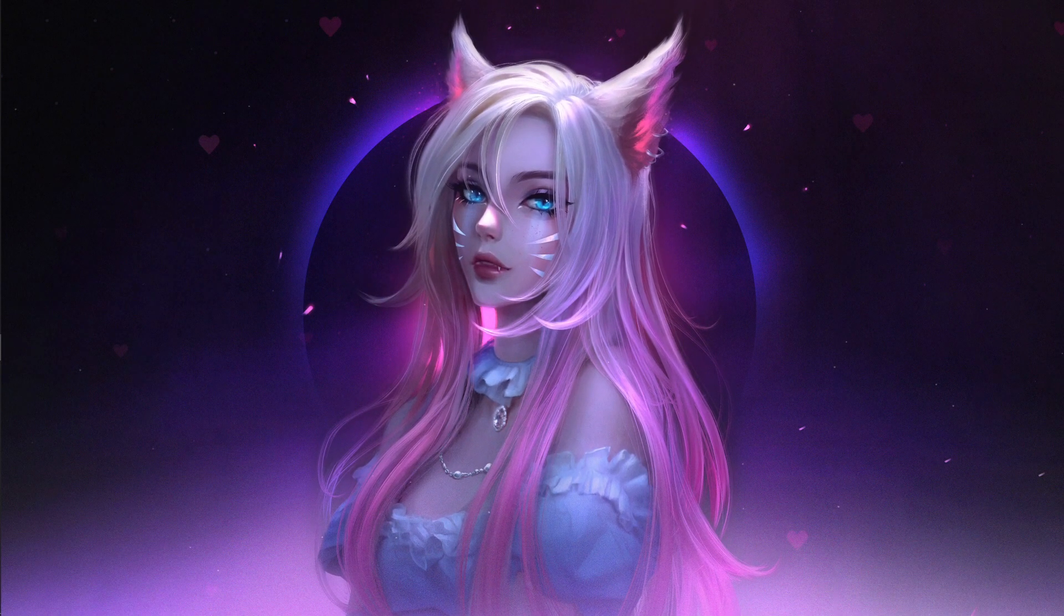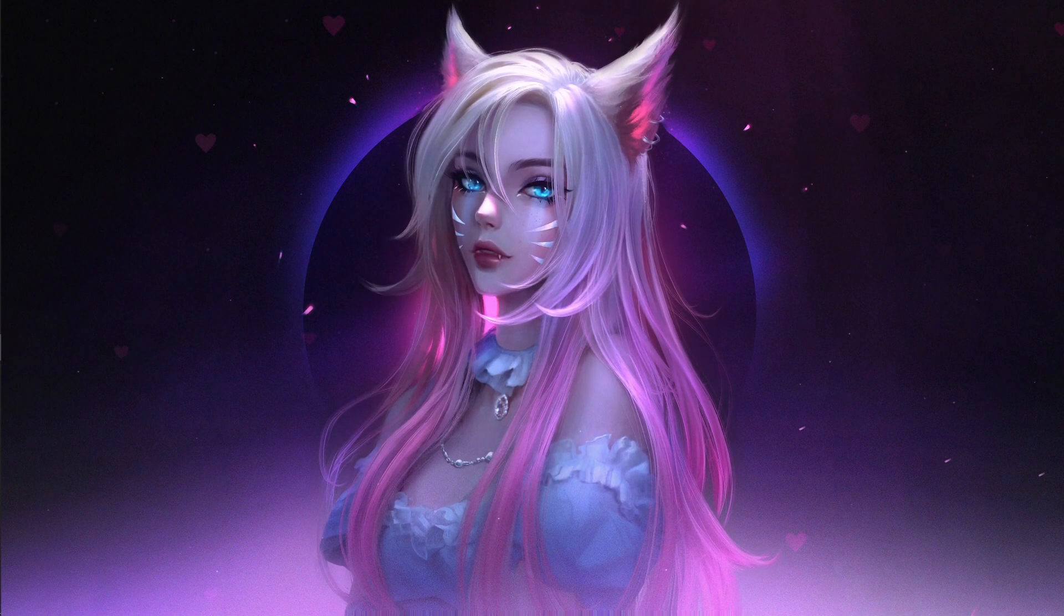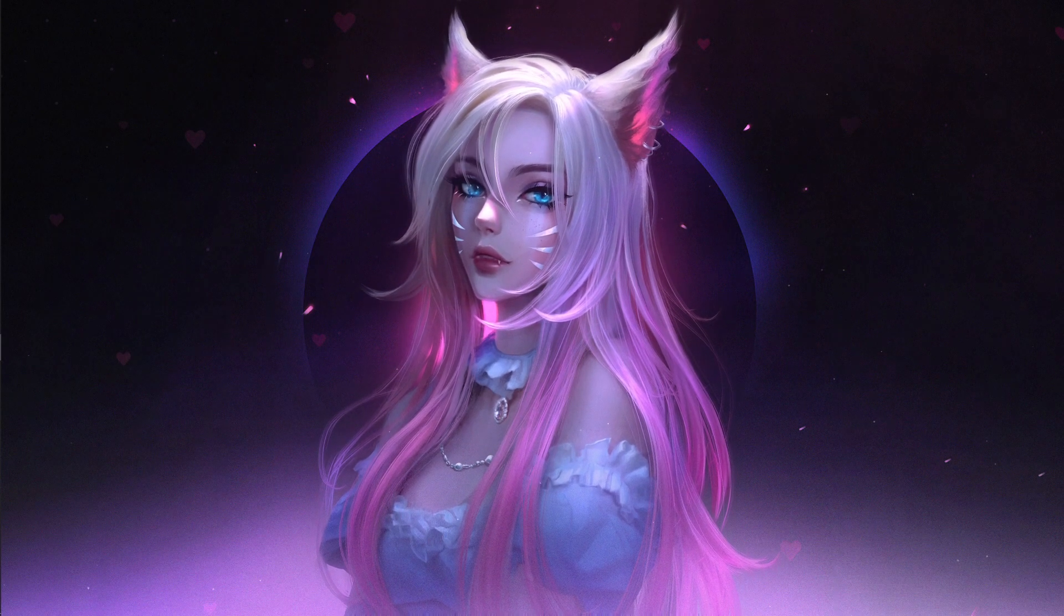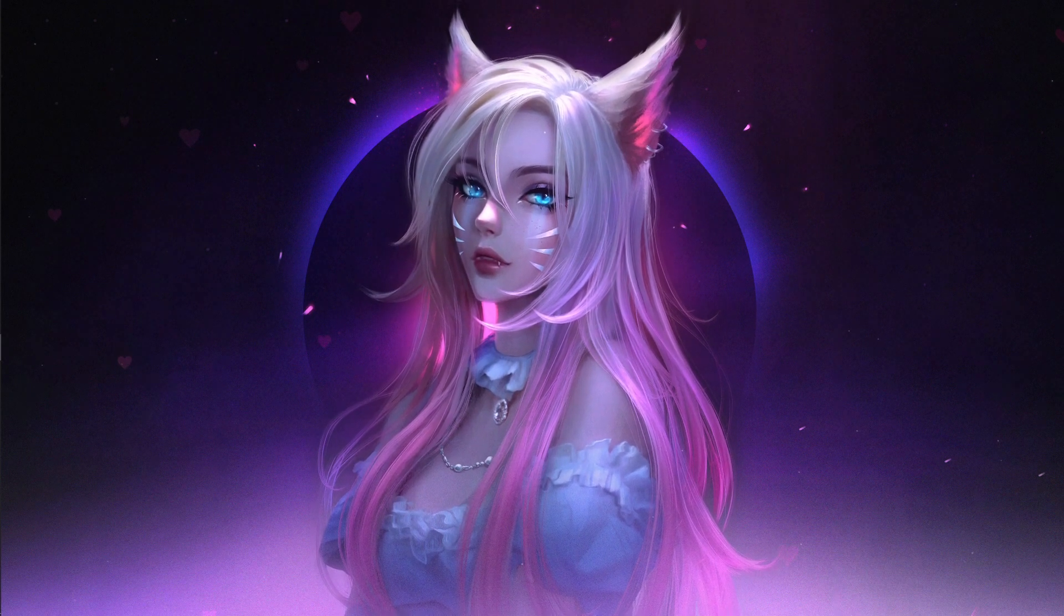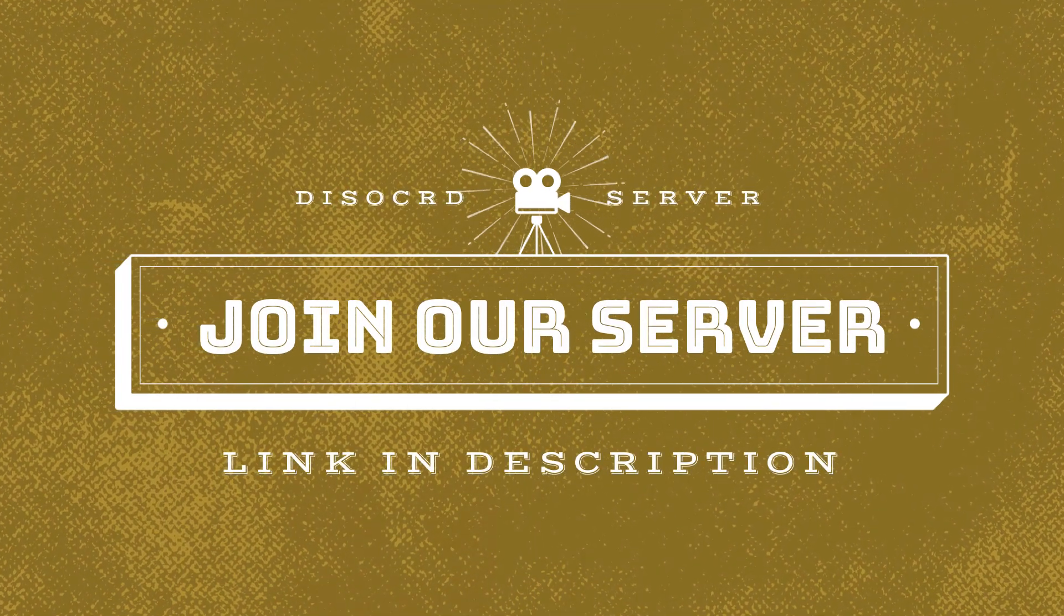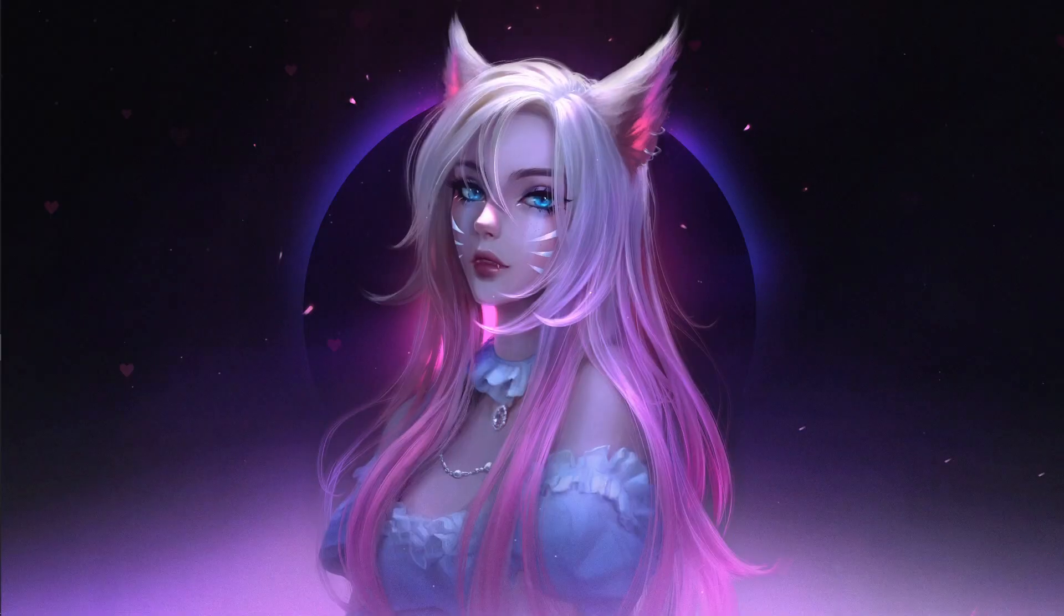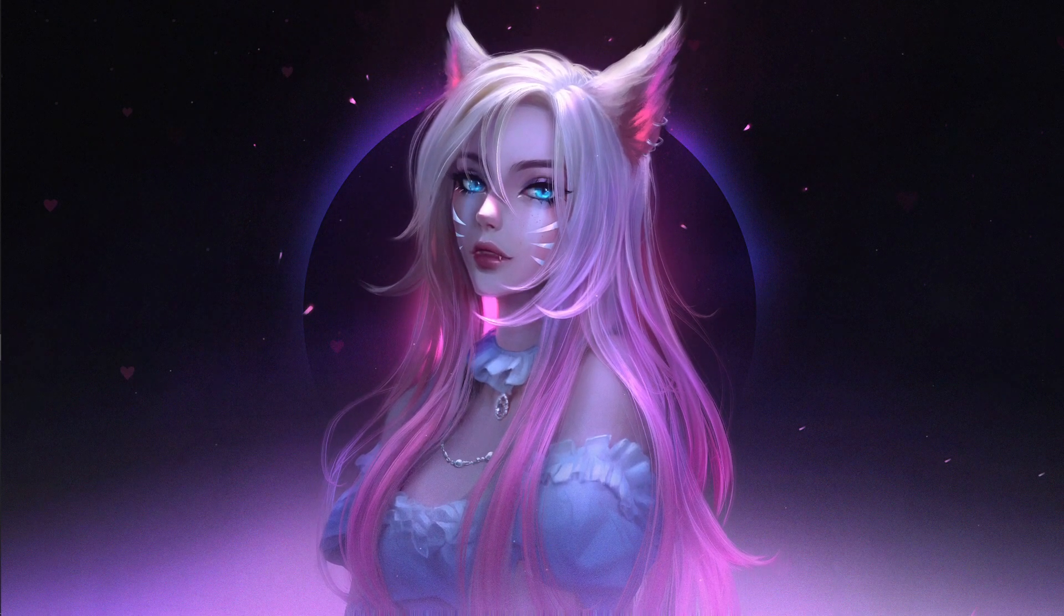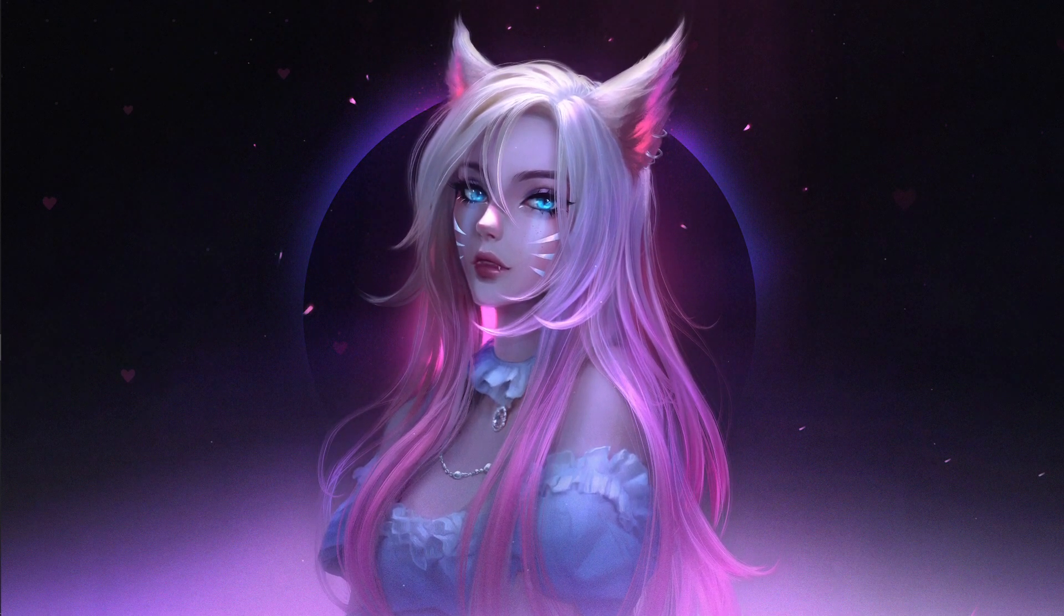If this video helps you out in any means, make sure to leave a like and consider subscribing because I'm going to be making GeForce Now guides for you guys. Also we have a Discord server where you can interact with me directly, so consider joining. Links are in the description below. Without wasting any further time, let's get started.